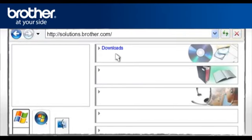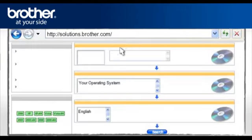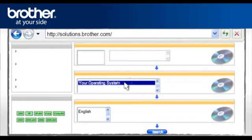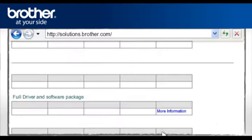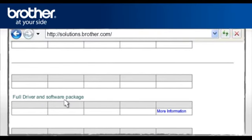Click on your model in the search result window. Select Downloads. Select your operating system. Select your preferred language. Click Search.